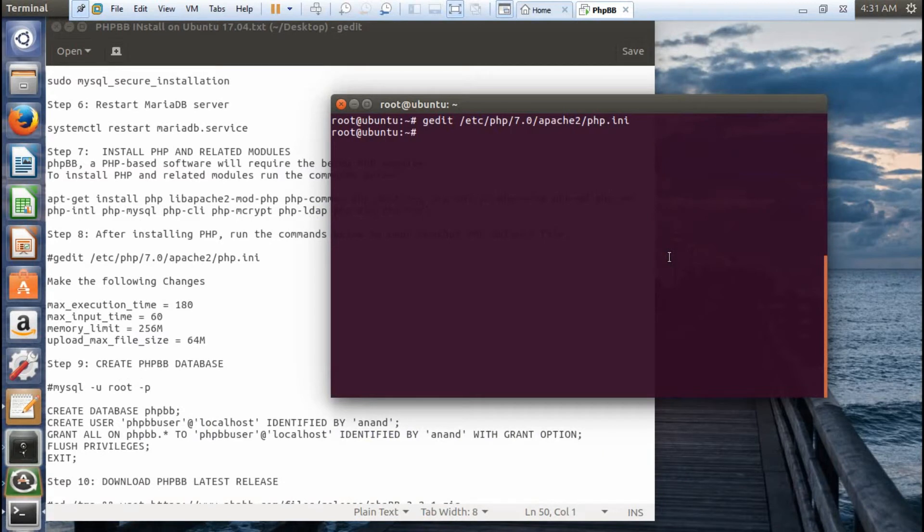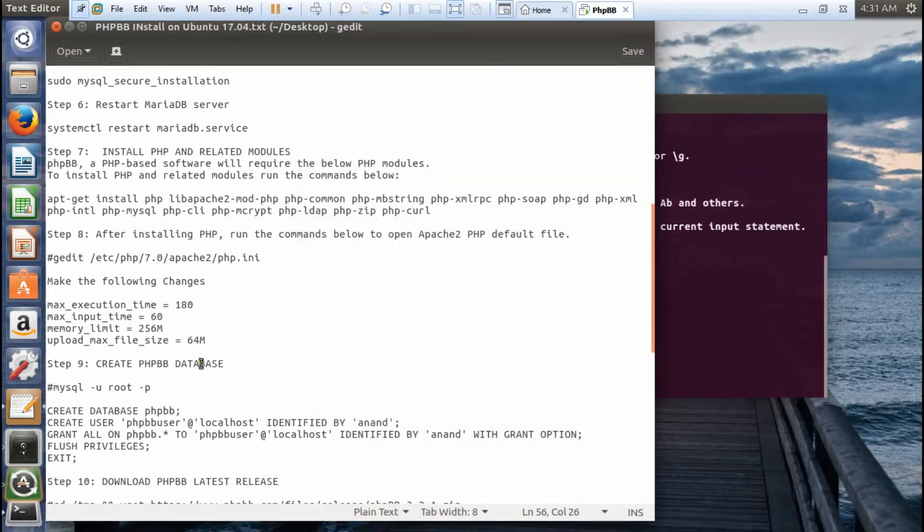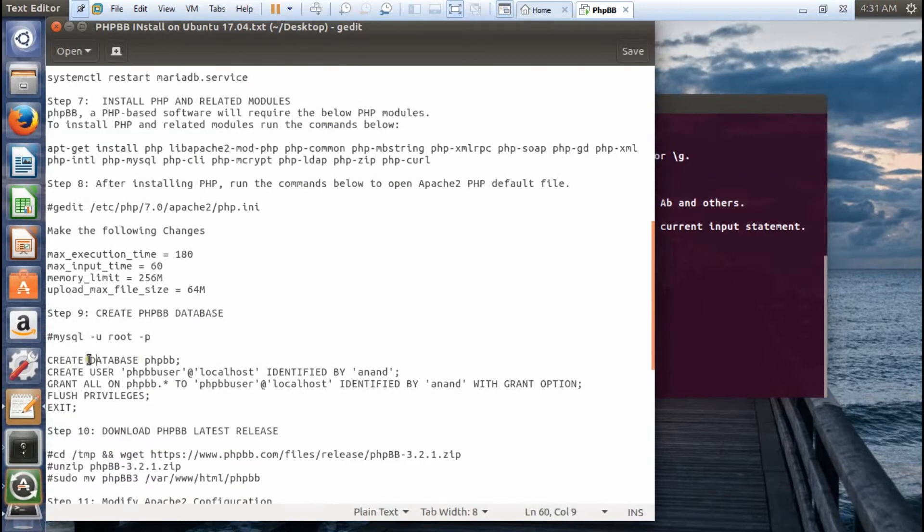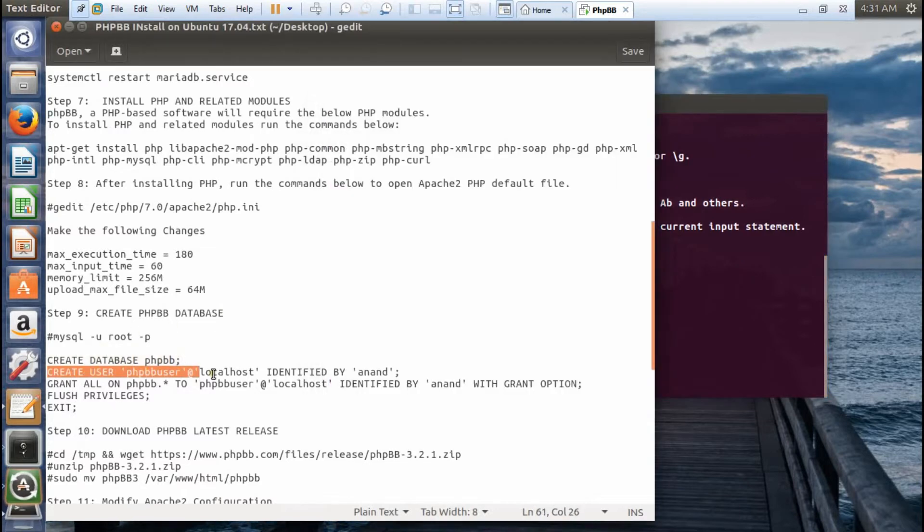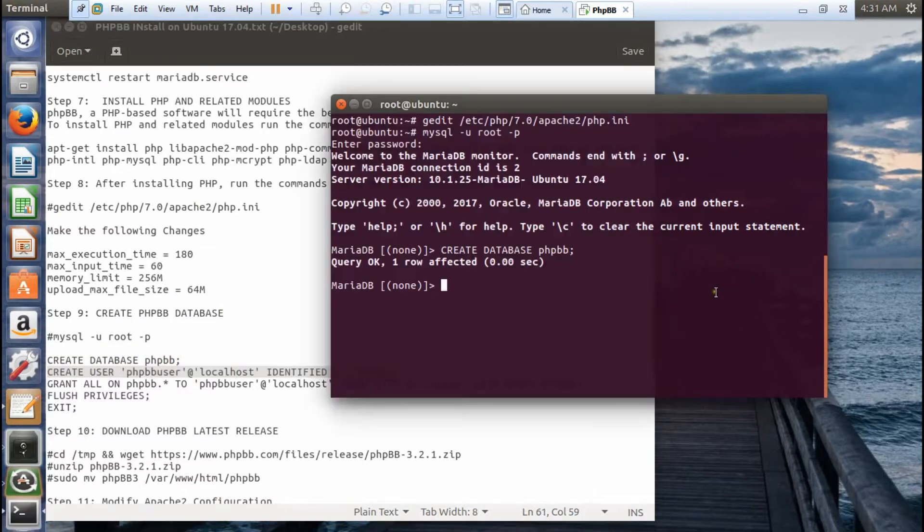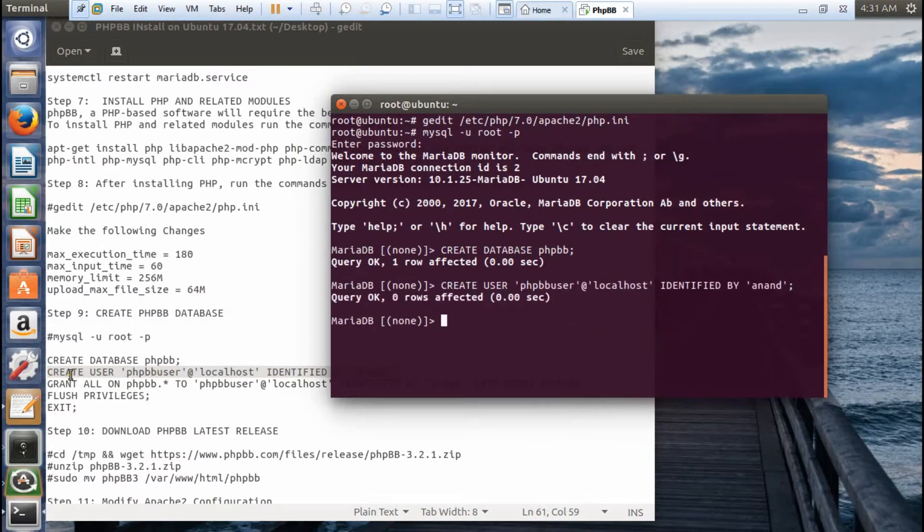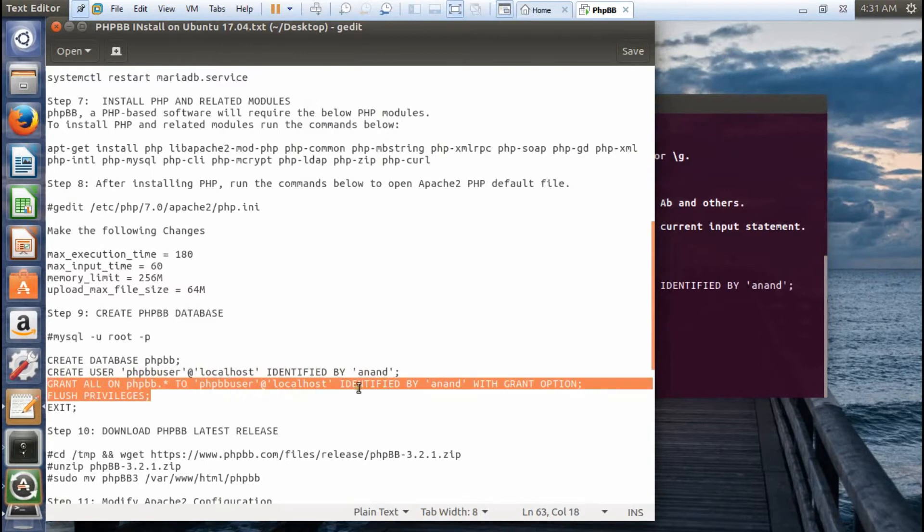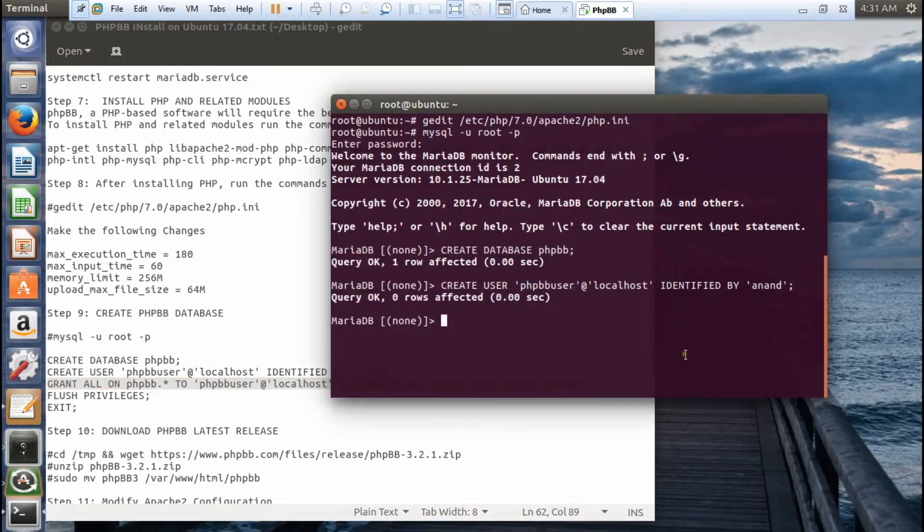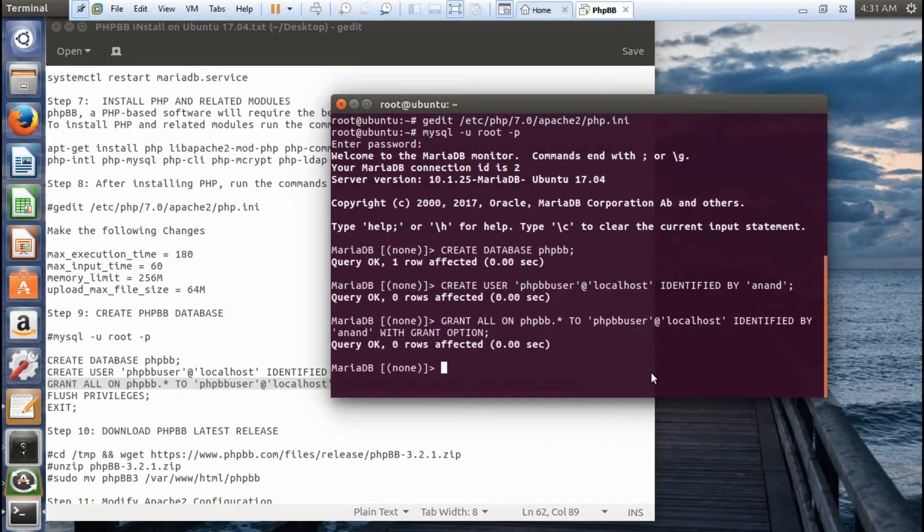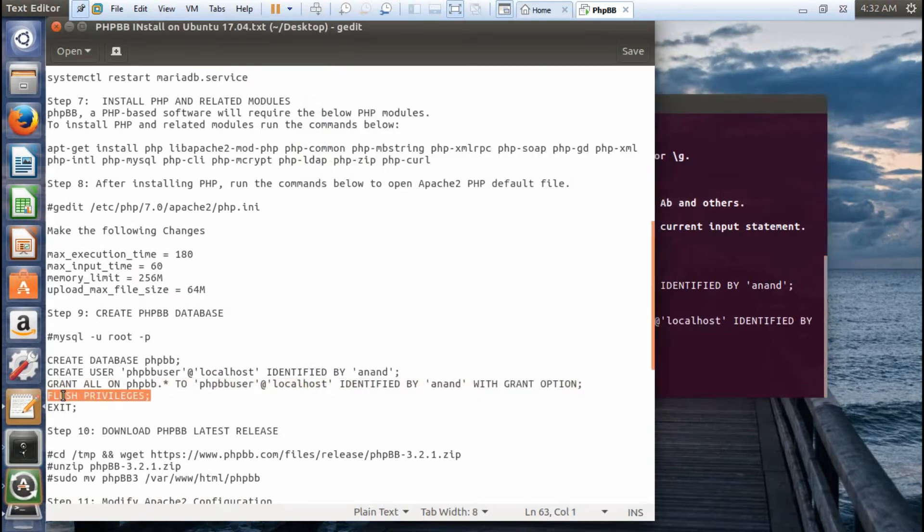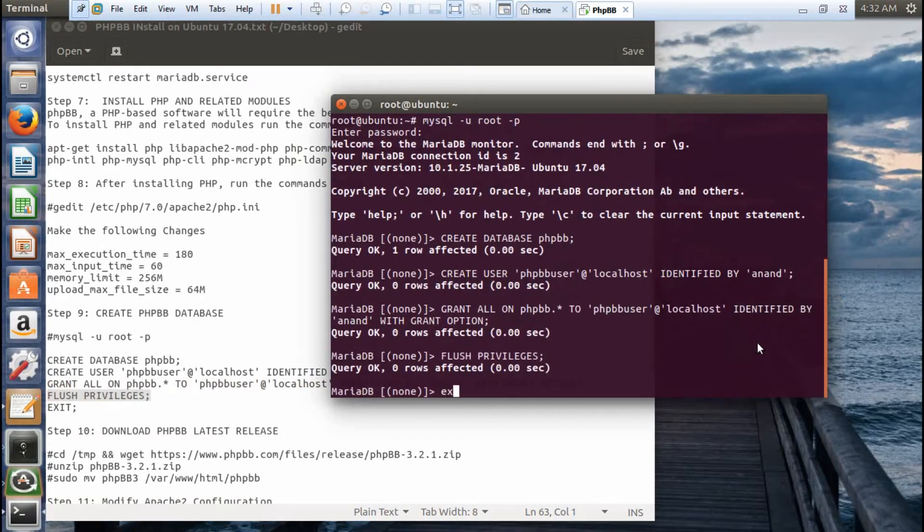Now let's create the backend PHPBB database. Login with mysql -u root -p and enter the password. Now I'm under MariaDB. Let's create the database with CREATE DATABASE phpbb. Then create a user: CREATE USER 'phpbbuser'@'localhost' IDENTIFIED BY 'anand'. Anand is my password. You can change it with your own secure password. Grant privileges with GRANT ALL ON phpbb.* TO 'phpbbuser'@'localhost'. Flush the privileges and exit. Everything has been set up and now we're all set to download the PHPBB latest release package.